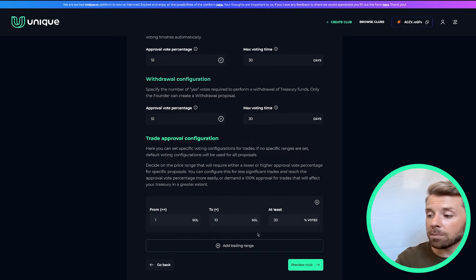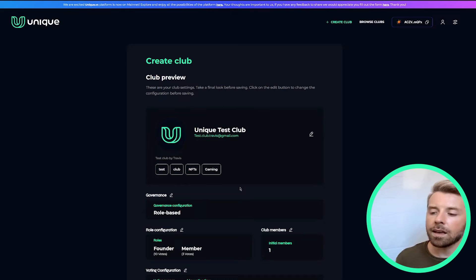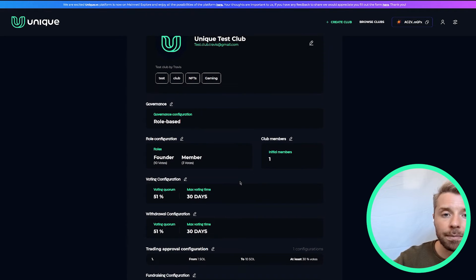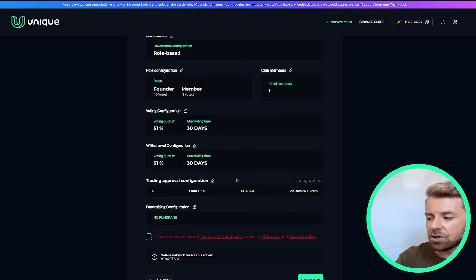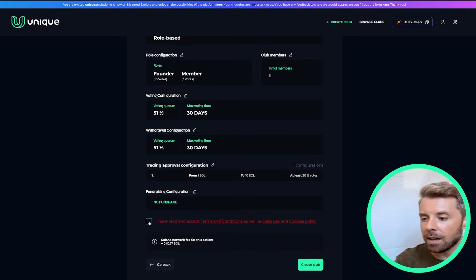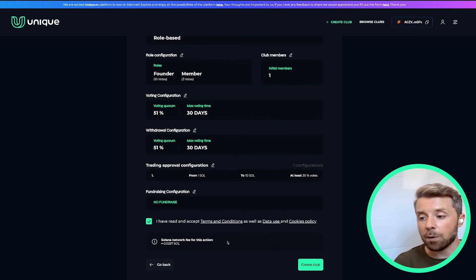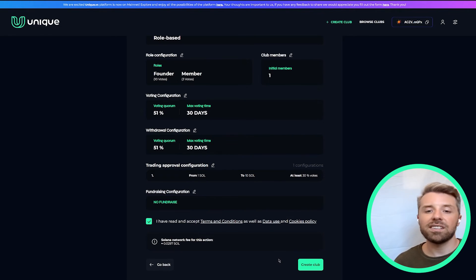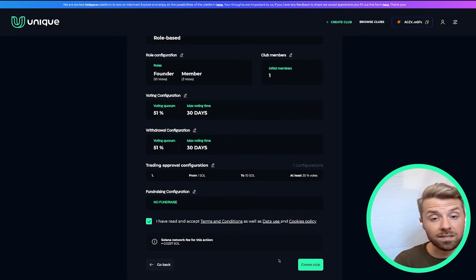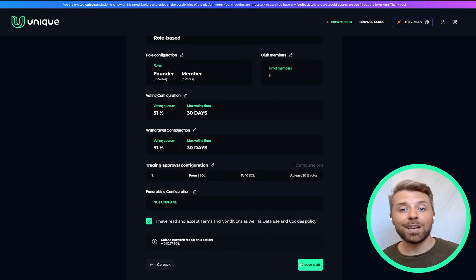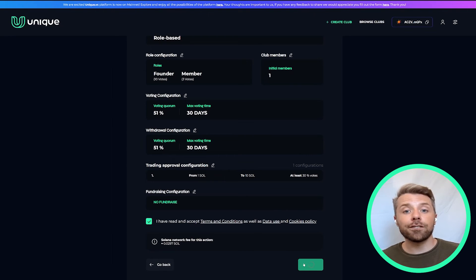The next step on the bottom right lets you preview your club. By clicking 'Club Preview' you get a great look at exactly what's going to show up for your members and viewers. You can also edit things on this page before making it public. It will also show you the Solana network fee associated with publicizing your club — the cost of the transaction is equal to one Solana transaction, which is 0.00025 SOL. And that's it — congratulations, you have successfully created your first venture club on the Unique VC platform!